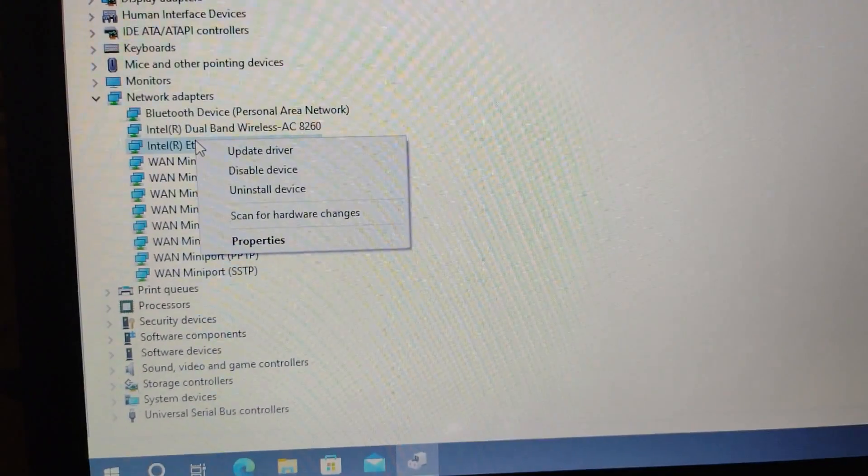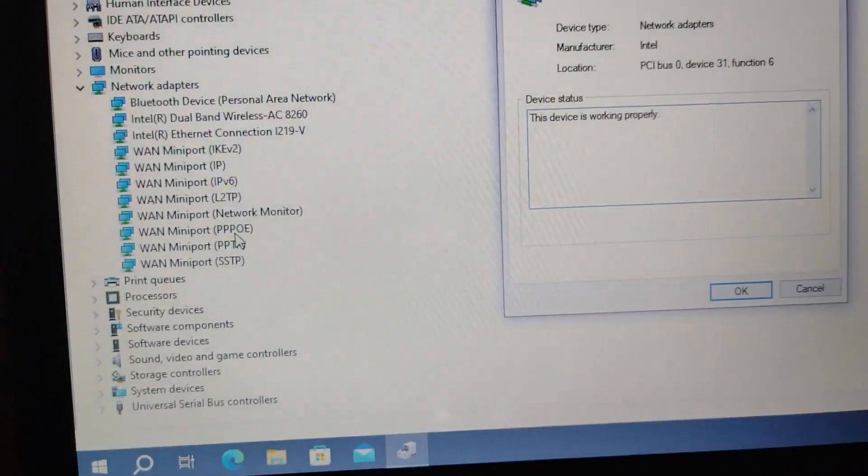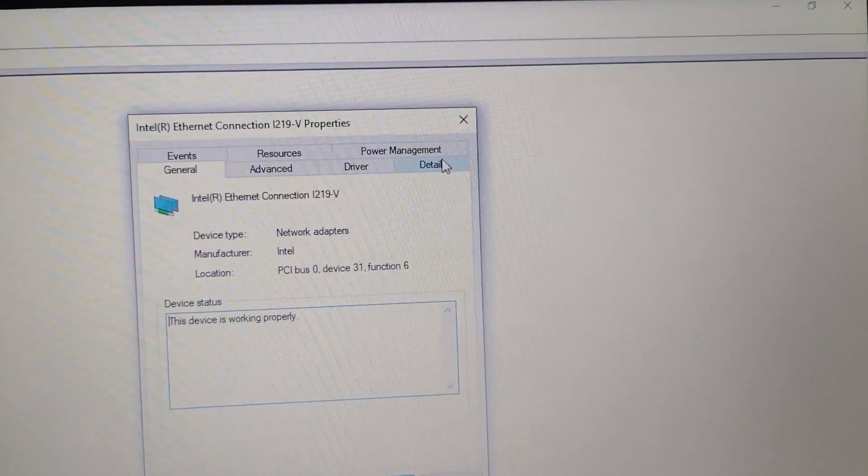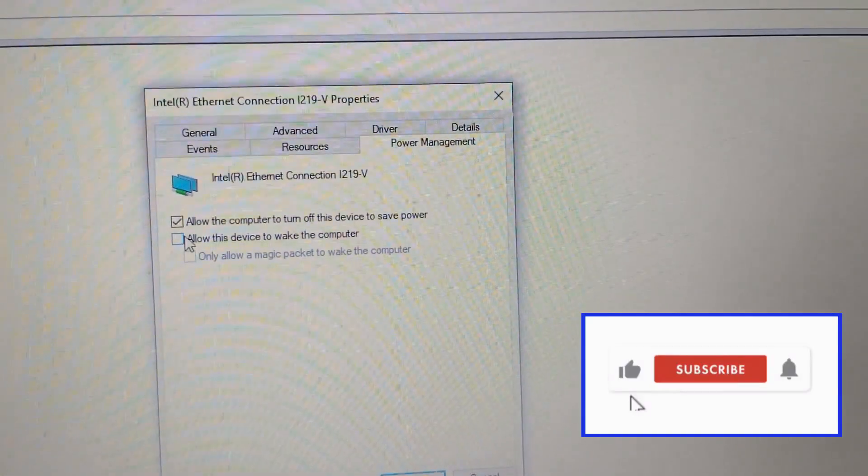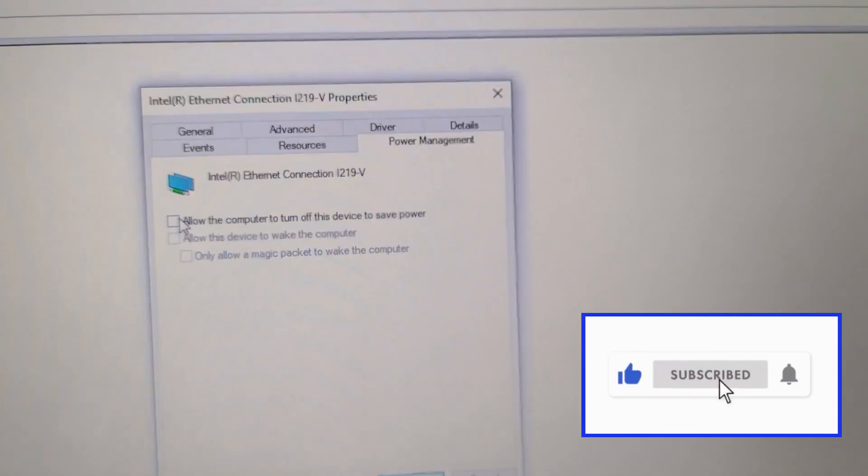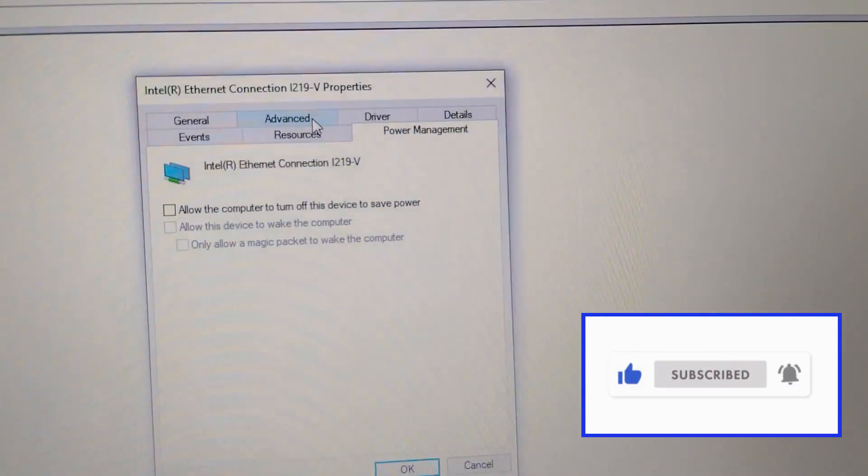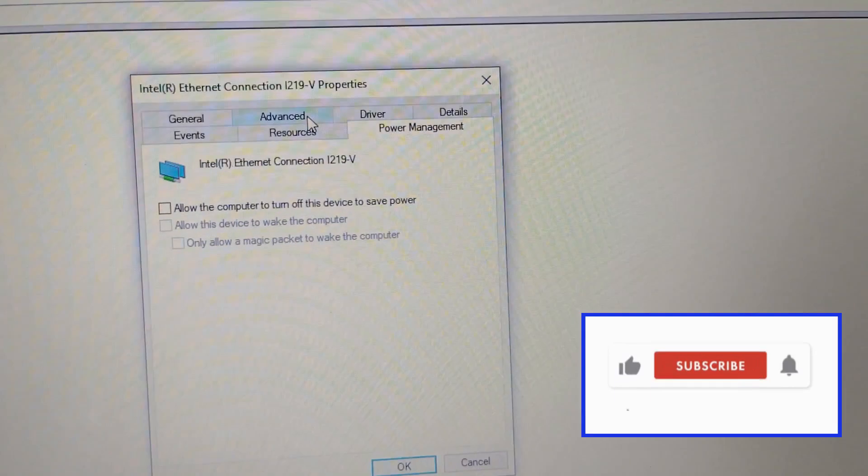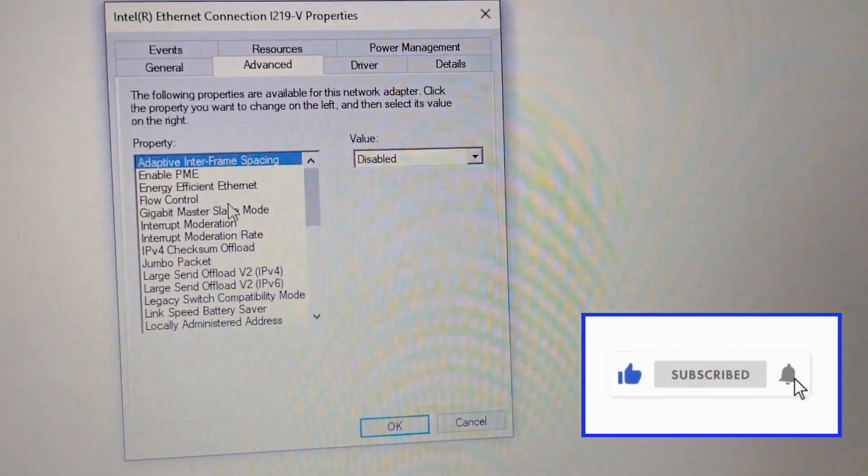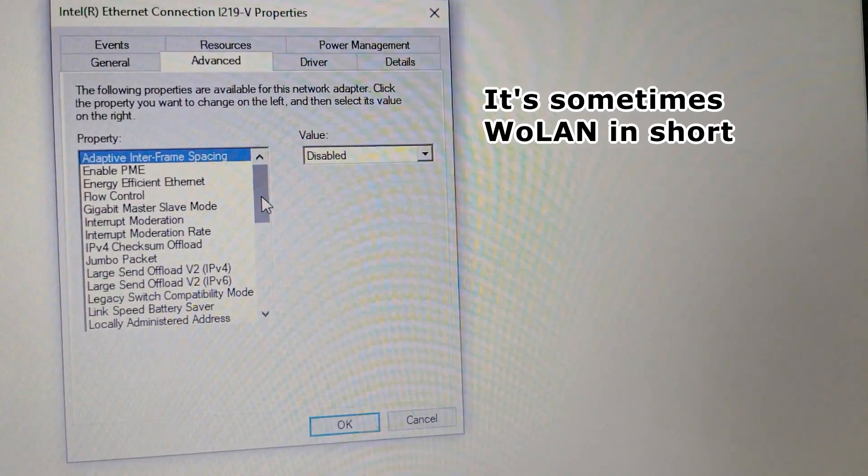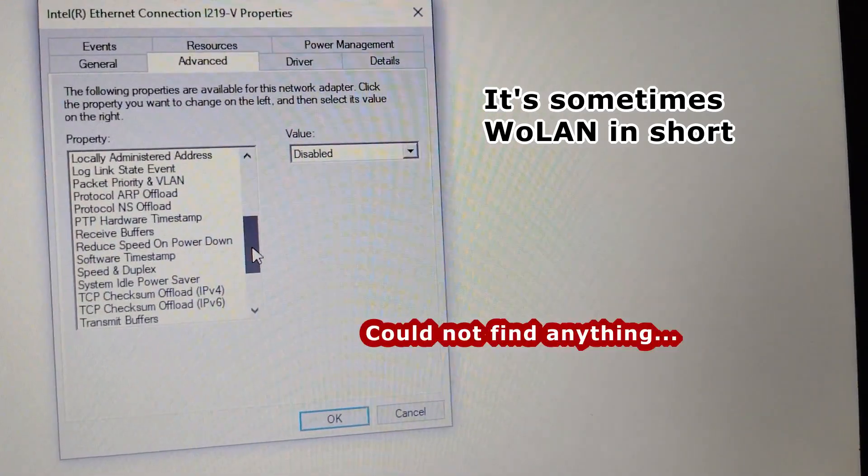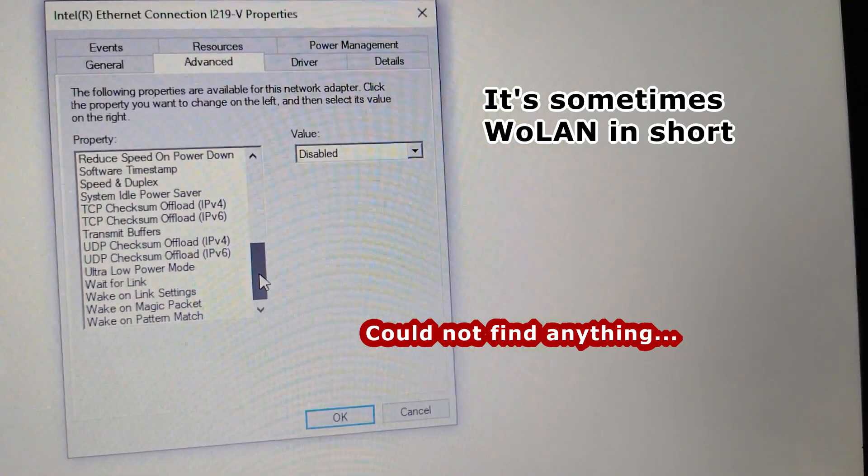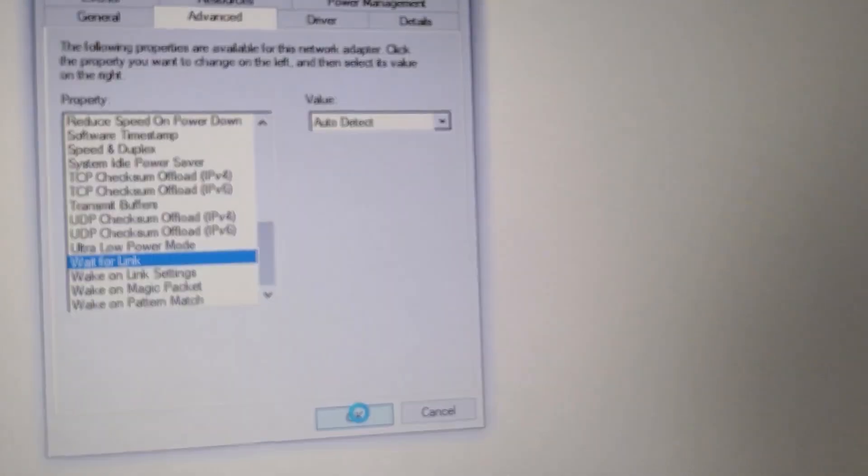Do the same thing for the other network adapter. Properties, Power Management. Check allow the computer to turn off this device to save power. Go to Advanced, search for Wake on LAN, turn off. Click OK.